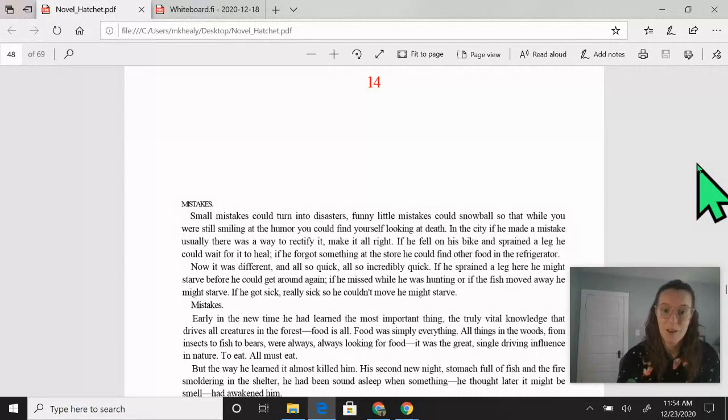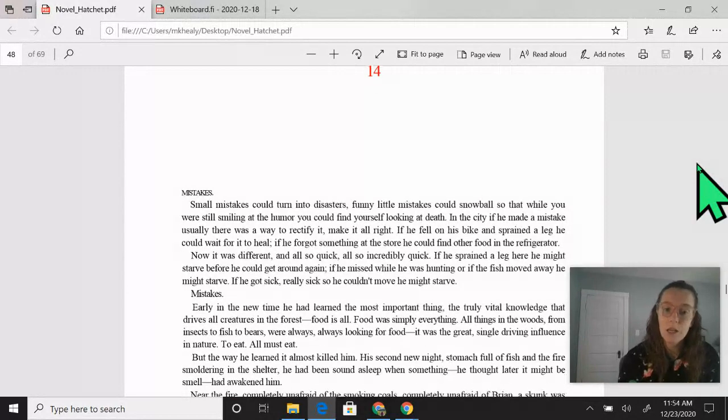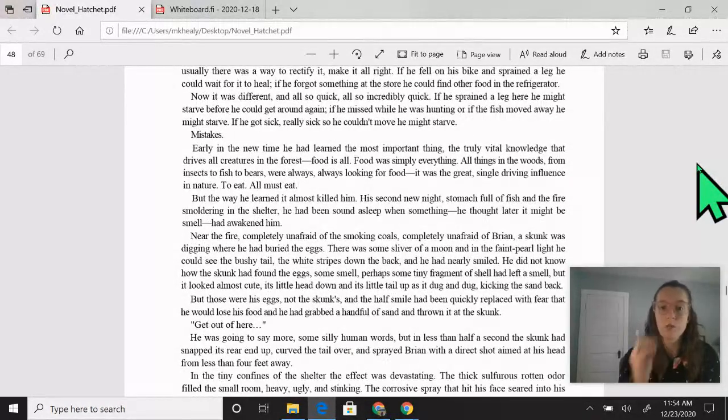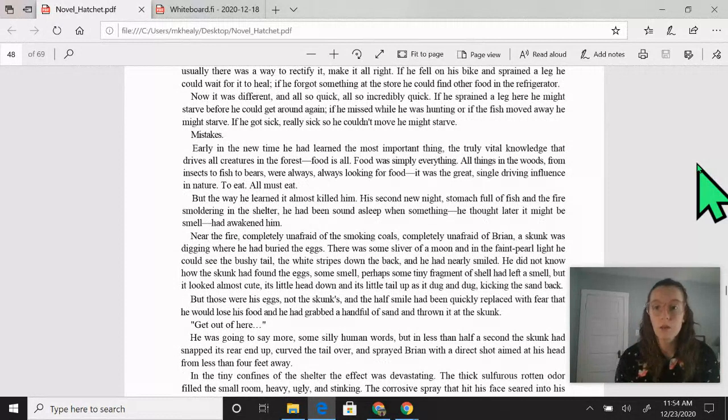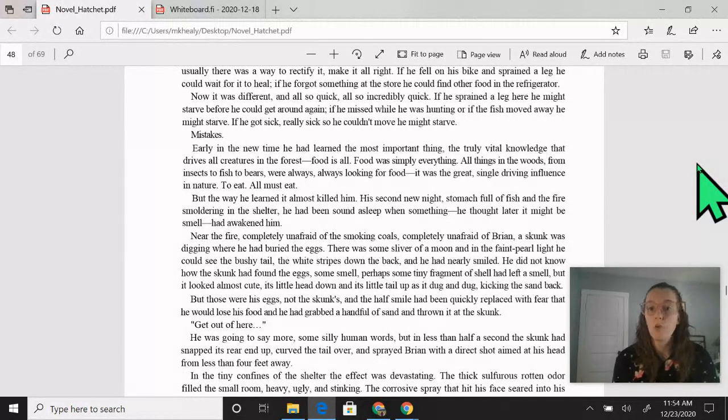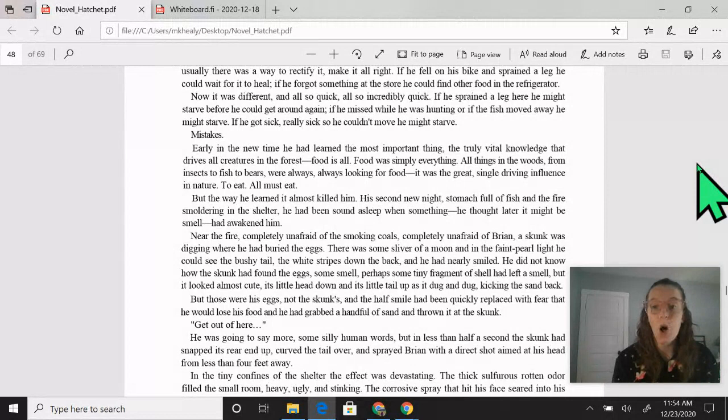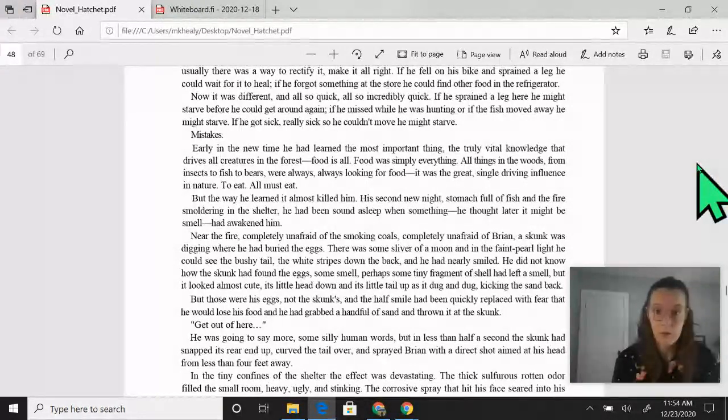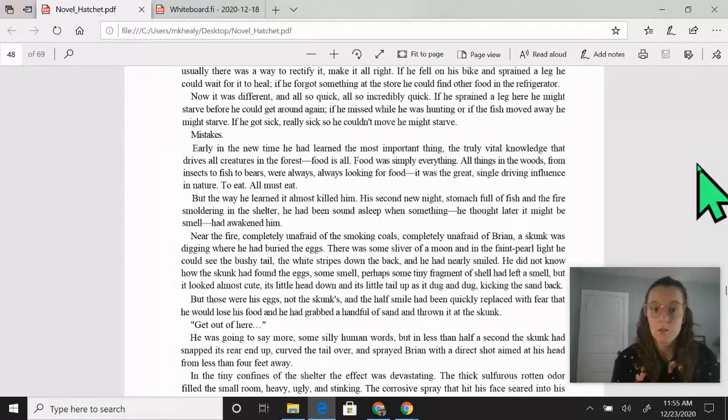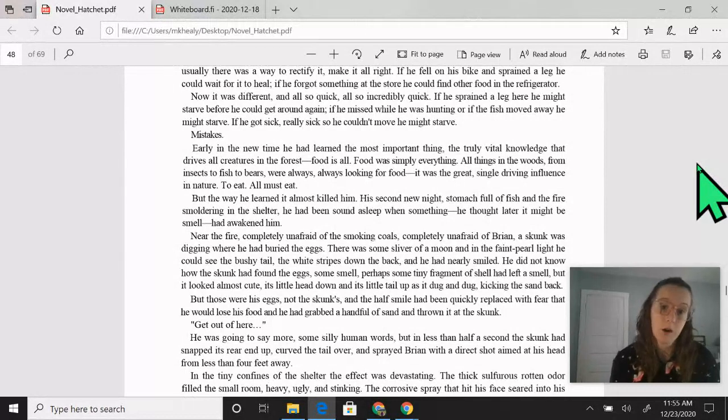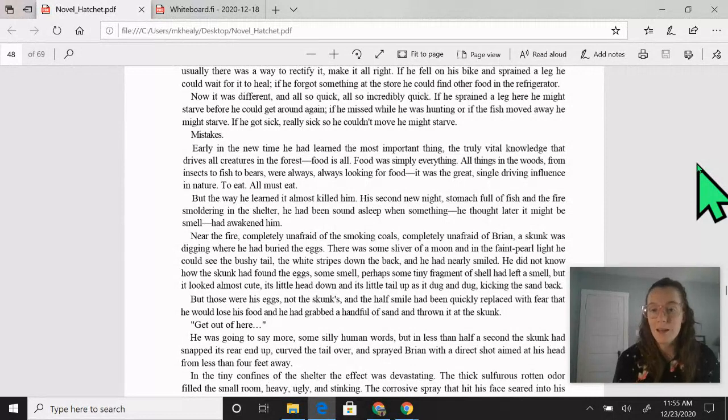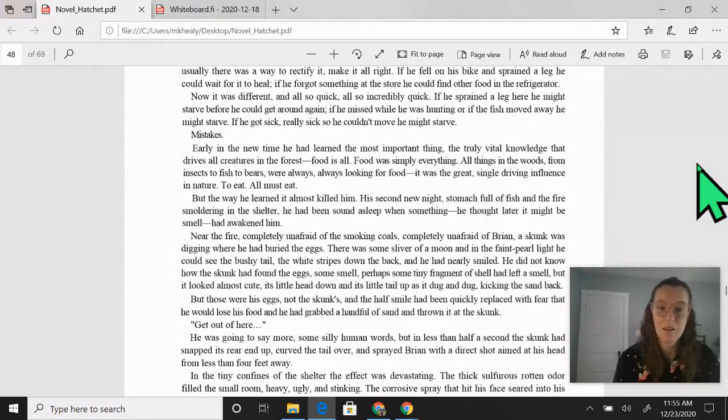Mistakes. Early in the new time, he had learned the most important thing, the truly vital knowledge that drives all creatures in the forest. Food is all. Food was simply everything. All things in the woods, from insects to fish to bears, were always, always looking for food. It was the great single driving influence in nature to eat. All must eat.